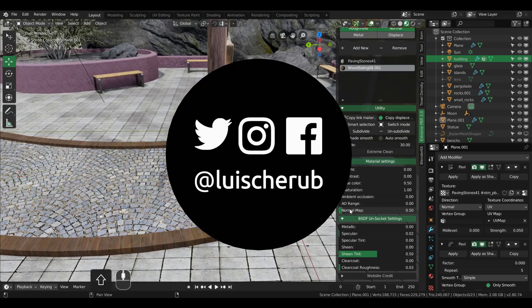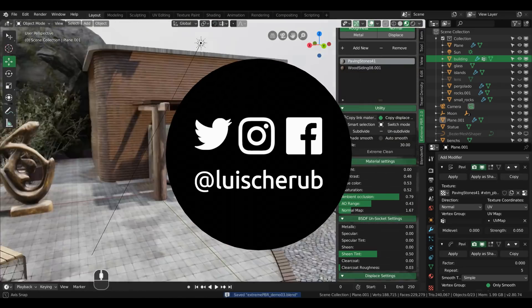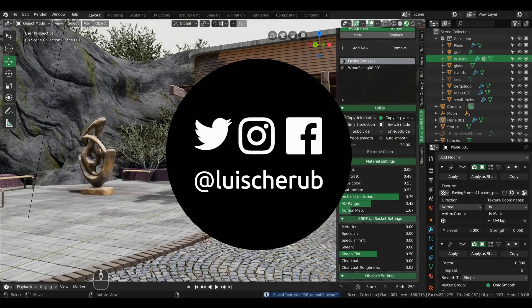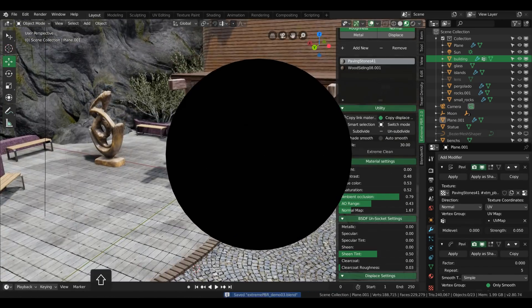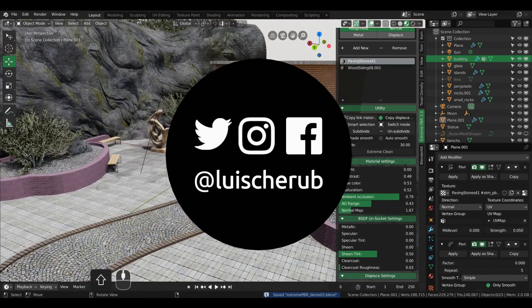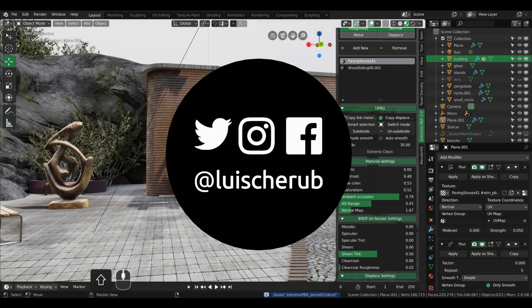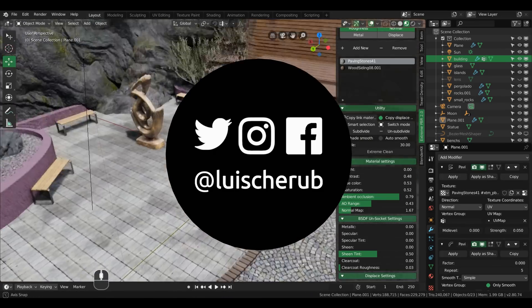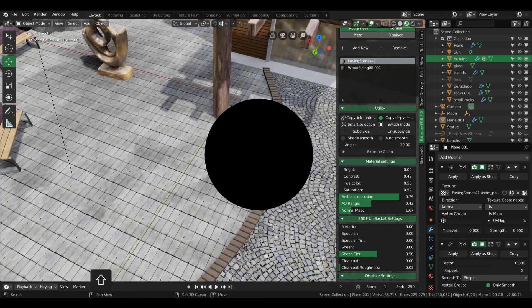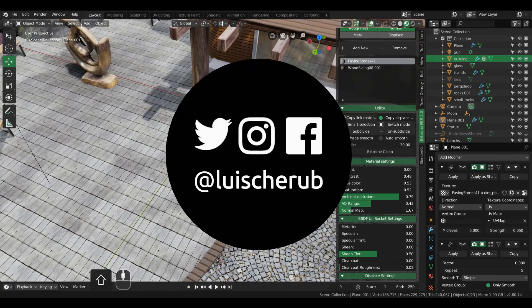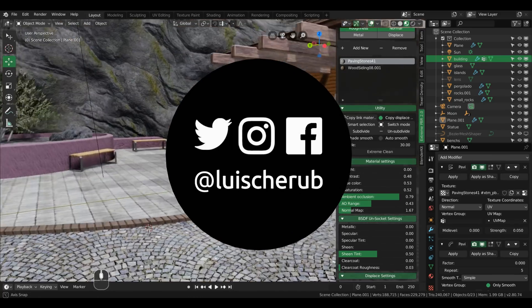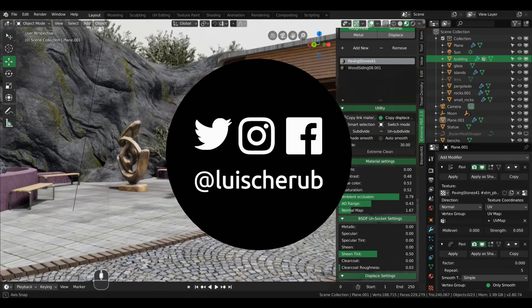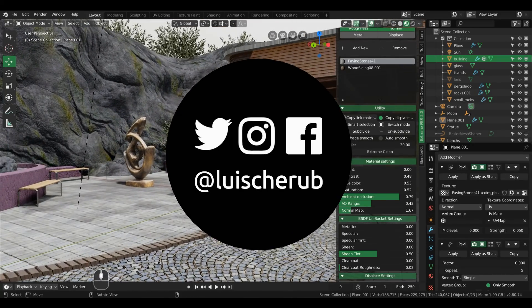Again, consider subscribing for future updates. And also, if you really liked this content, spread the word, share it with your friends, so I can continue on bringing valuable resources every now and then. Until next time.